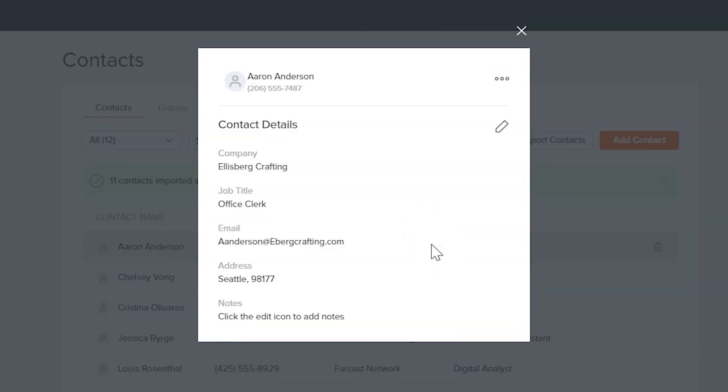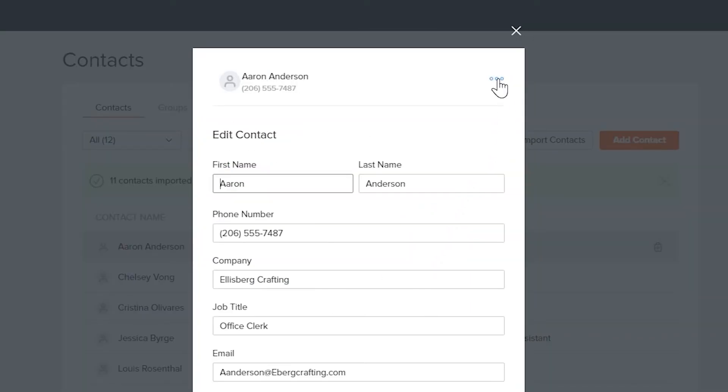Clicking on a contact will give you the option to edit fields, go to the conversation, block or delete the contact.